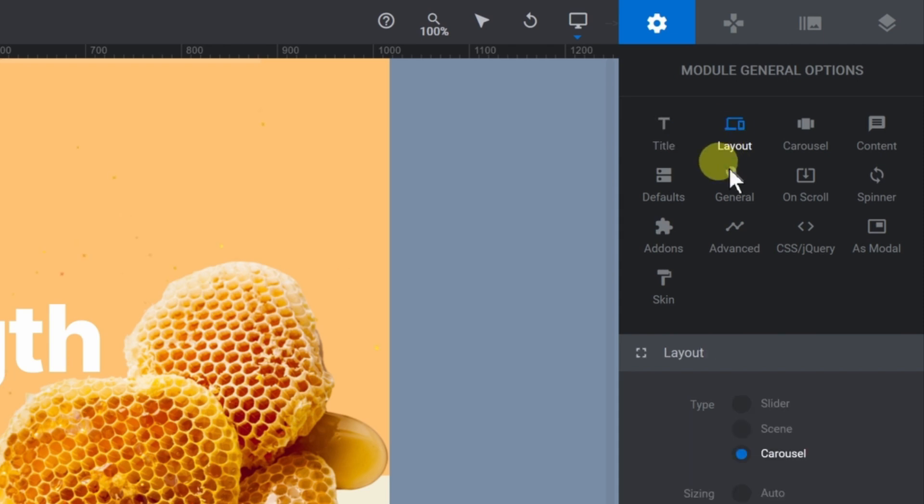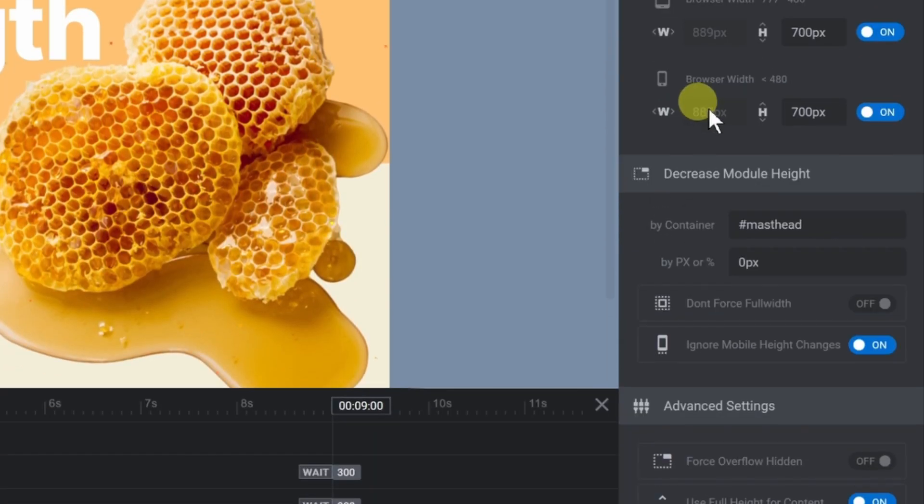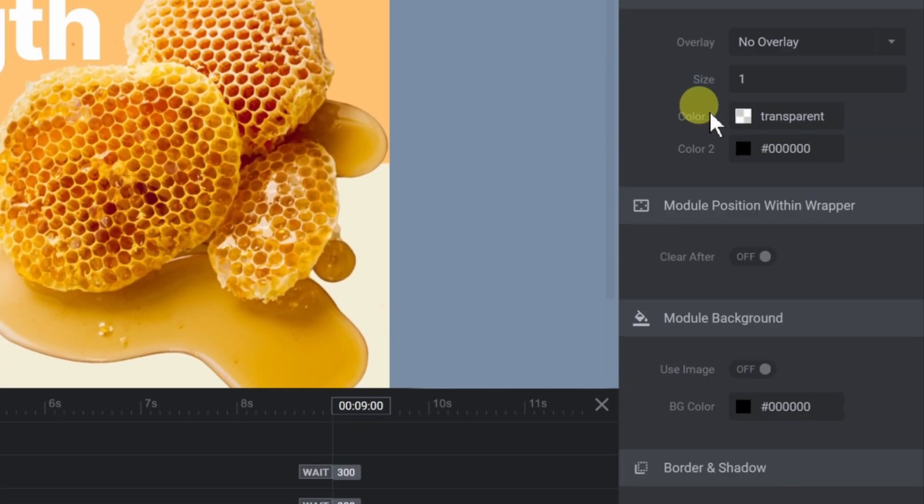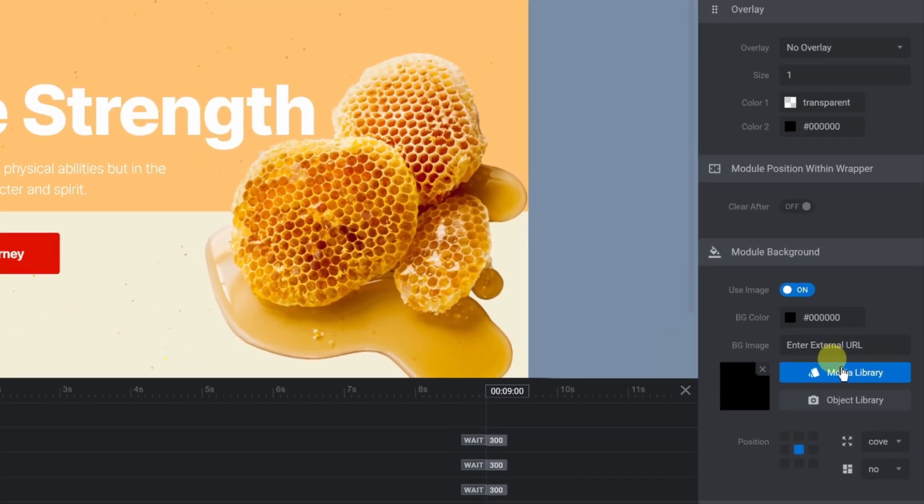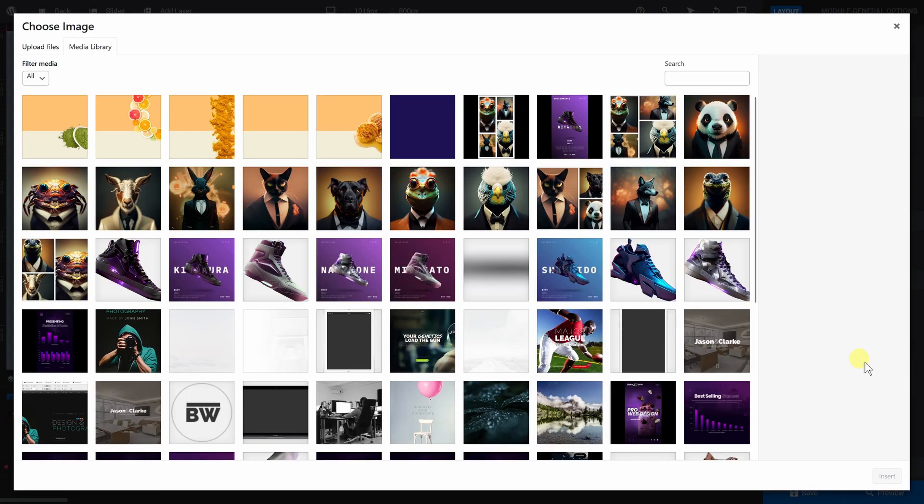You'll also want to go to Module General Options. And under Layout, scroll down to Module Background. Toggle Use Image to On and select your base background image from the Media Library.